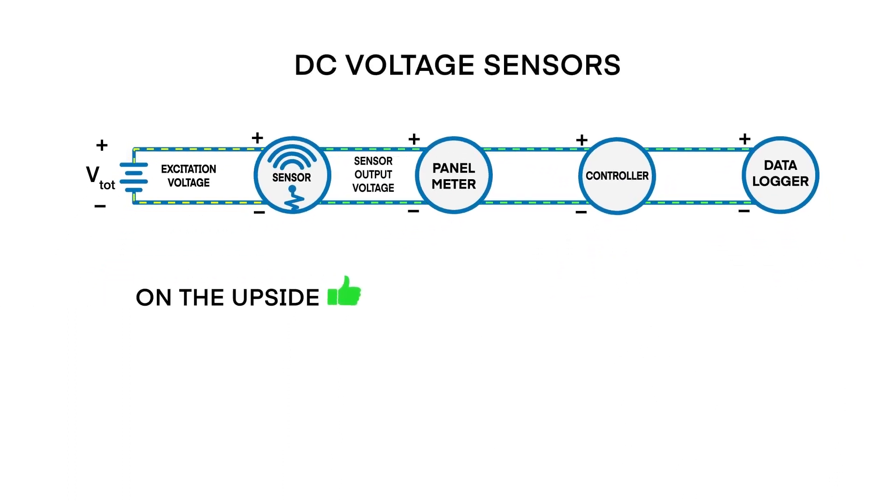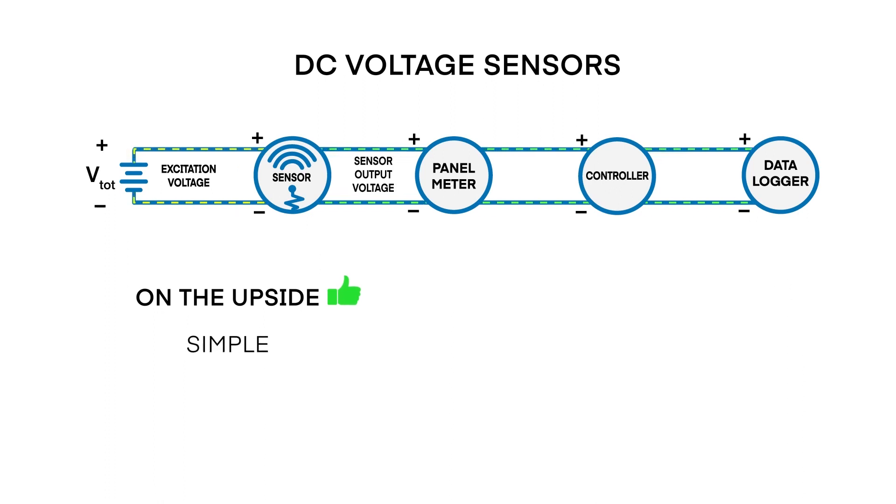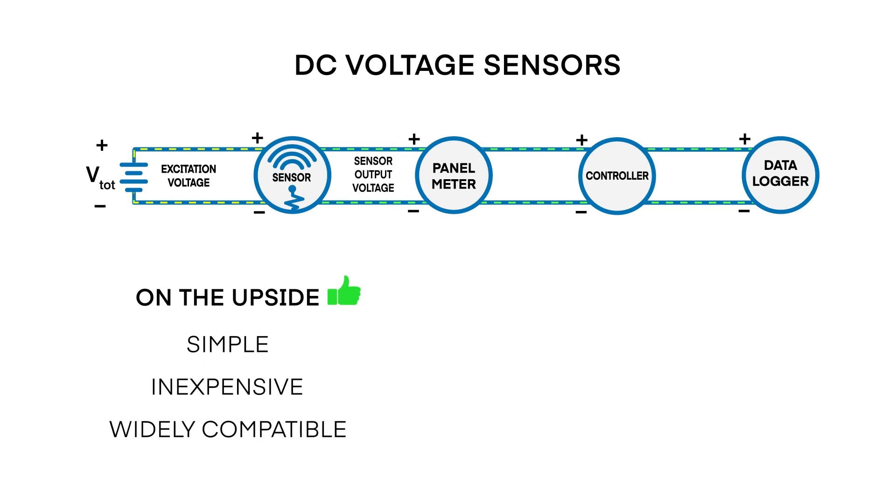On the upside, a sensor with DC voltage output signal is simple, relatively inexpensive, and nearly all industrial meters and controllers will accept voltage signals.